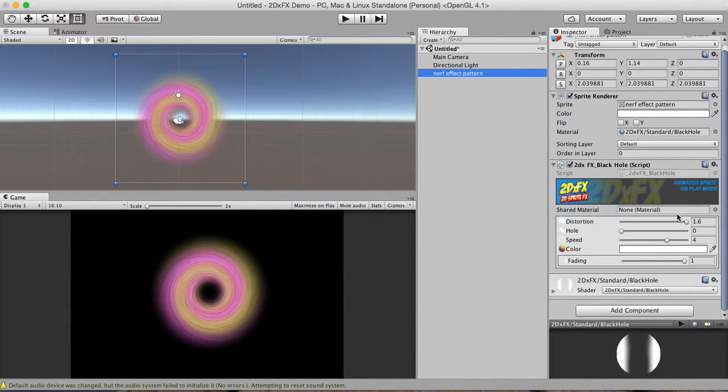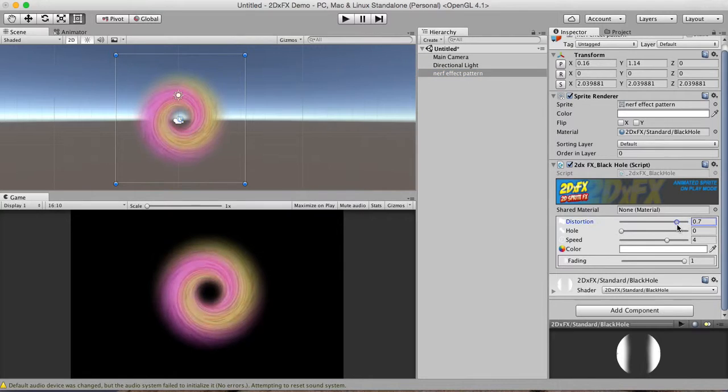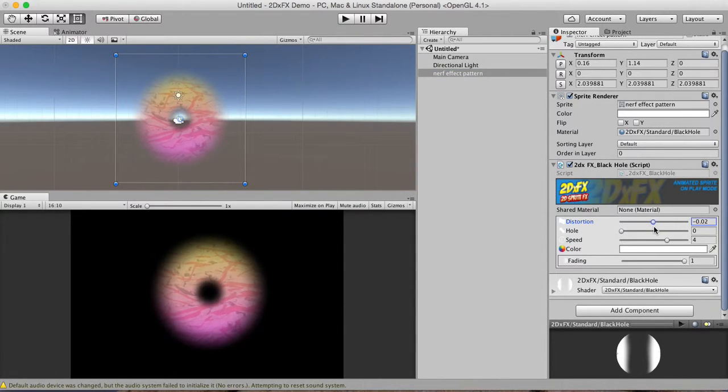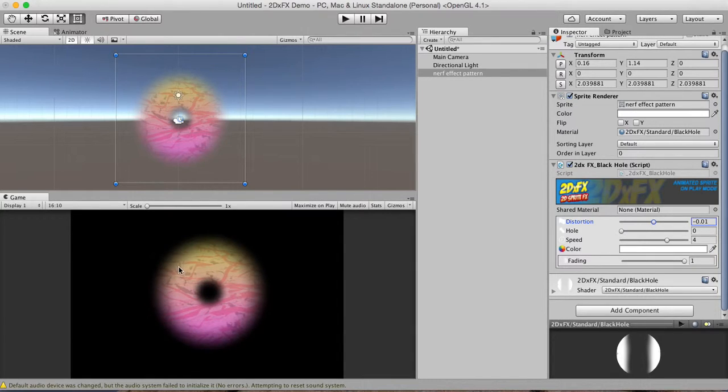And then here from the inspector we can just kind of take these properties and dial them back until we can kind of see what's going on here. So one thing we can start with is taking that distortion and turning it all the way off. Well here's zero actually.